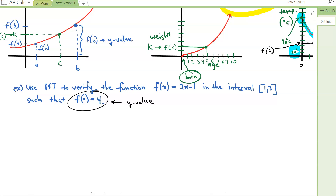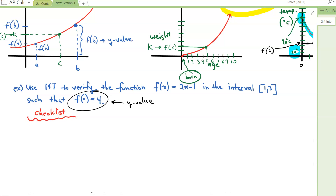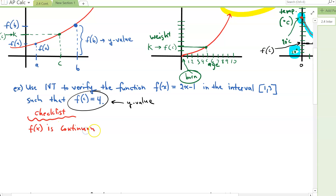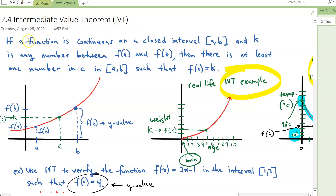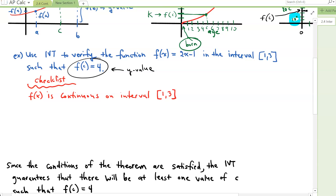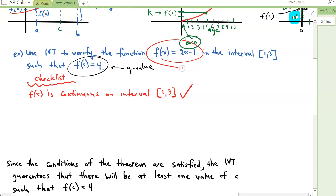There's a checklist when we use IVT. The first item is that your function has to be continuous — F of X is continuous on the interval. Our interval in this problem is from 1 to 3. Is our function continuous on that interval? The answer is yes, because our function is 2X minus 1, which is a linear function — a continuous straight line. You can graph it and see it's continuous on the interval 1 to 3.